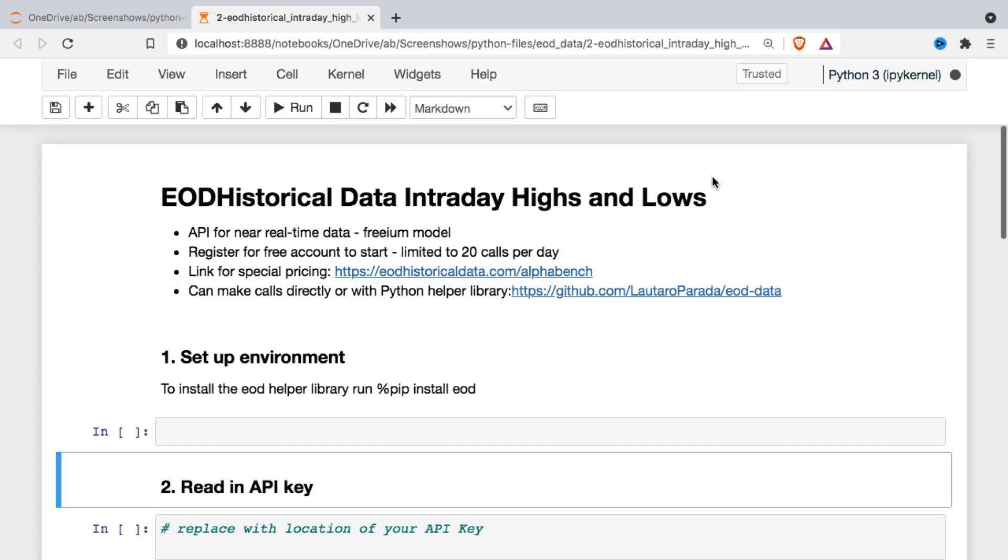In this video, we're going to be taking a look at the end-of-day historical data API to extract the time that a stock trades at its daily high and low. End-of-day data is one of a number of APIs for financial data that operates on a freemium model, and they allow you to make 20 free API calls a day.